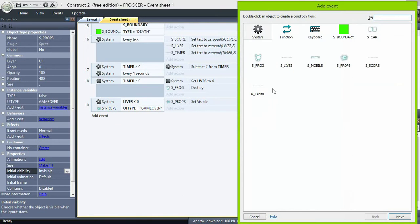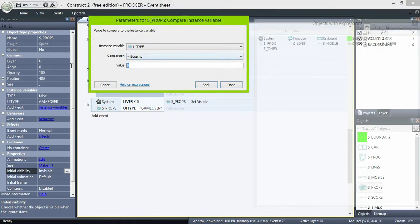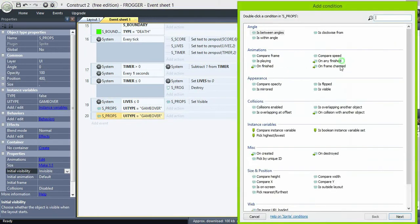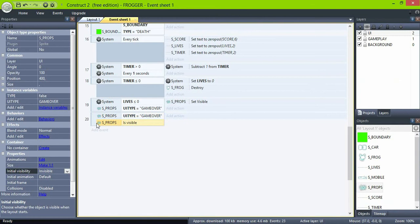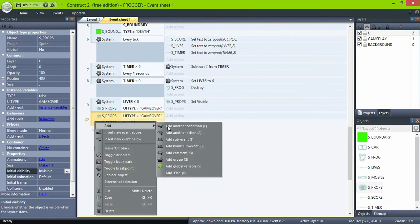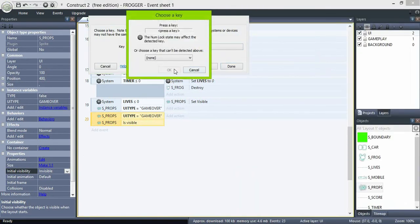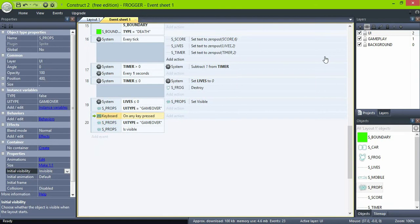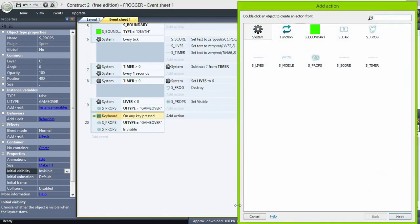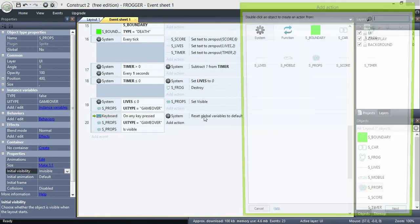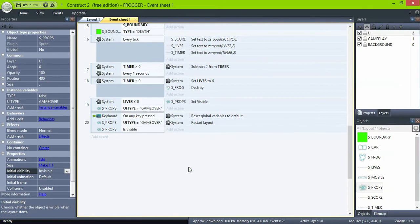Add another event: if props UI type is 'game over' and is visible. Then reset global variables and restart layout. That's the game over logic done.